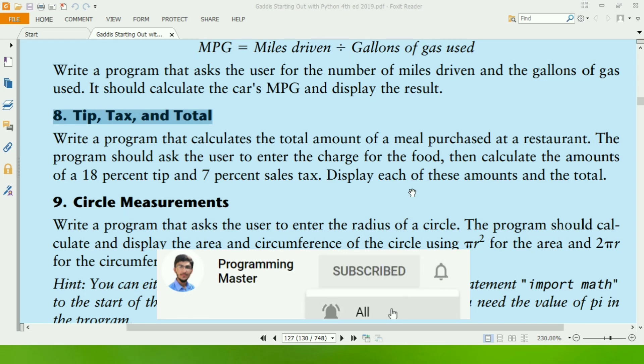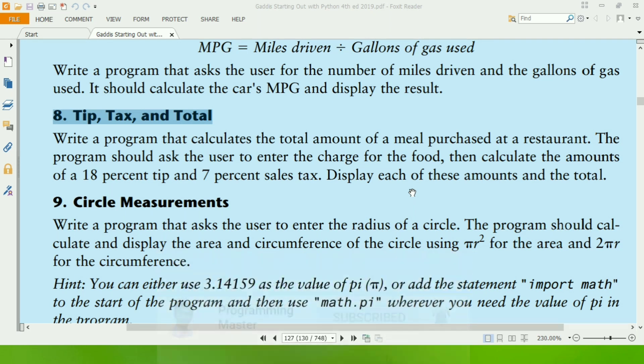This program will ask the user to enter the charge for the food, and it will calculate 18% tip and 7% sales tax. At last, it will display the amount of tip and tax and the total amount including tip and tax. So, let's start the program.